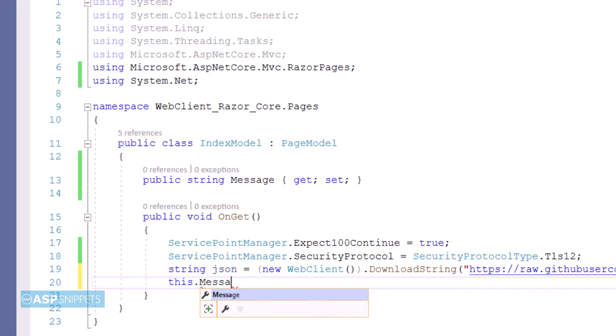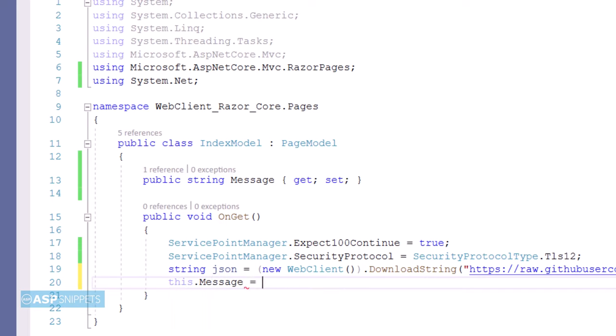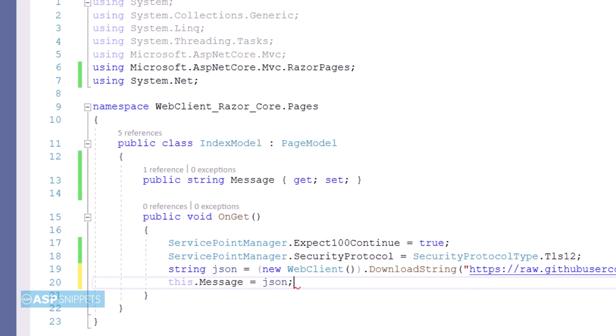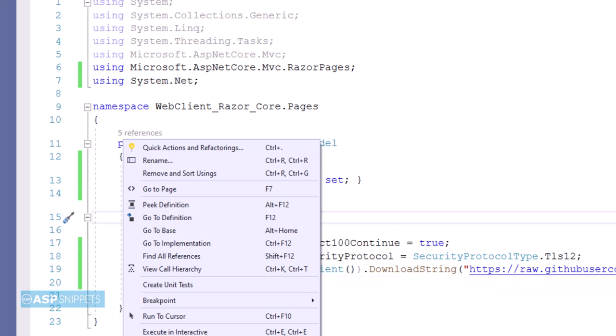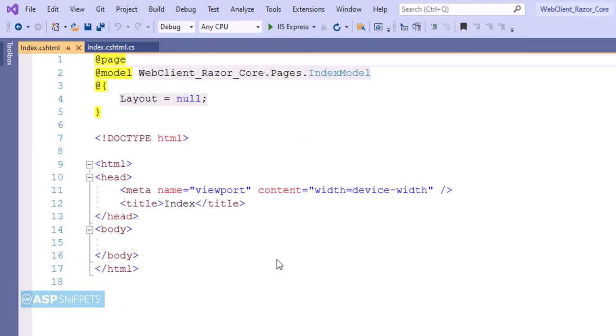Finally, I am setting the Message property with the JSON response. We are done in the IndexModel class. Let's move to the Razor page.